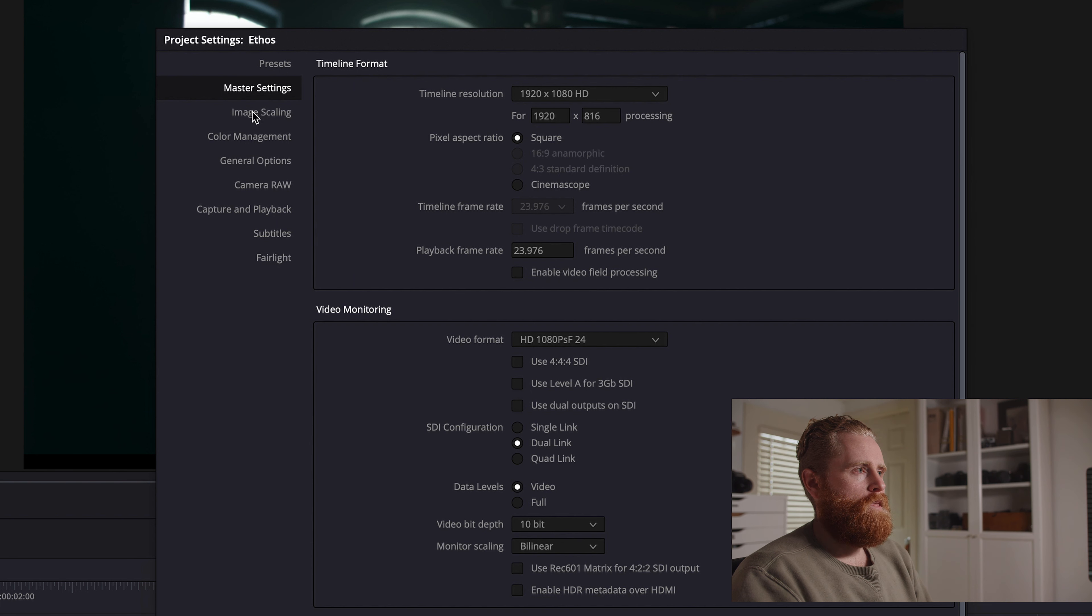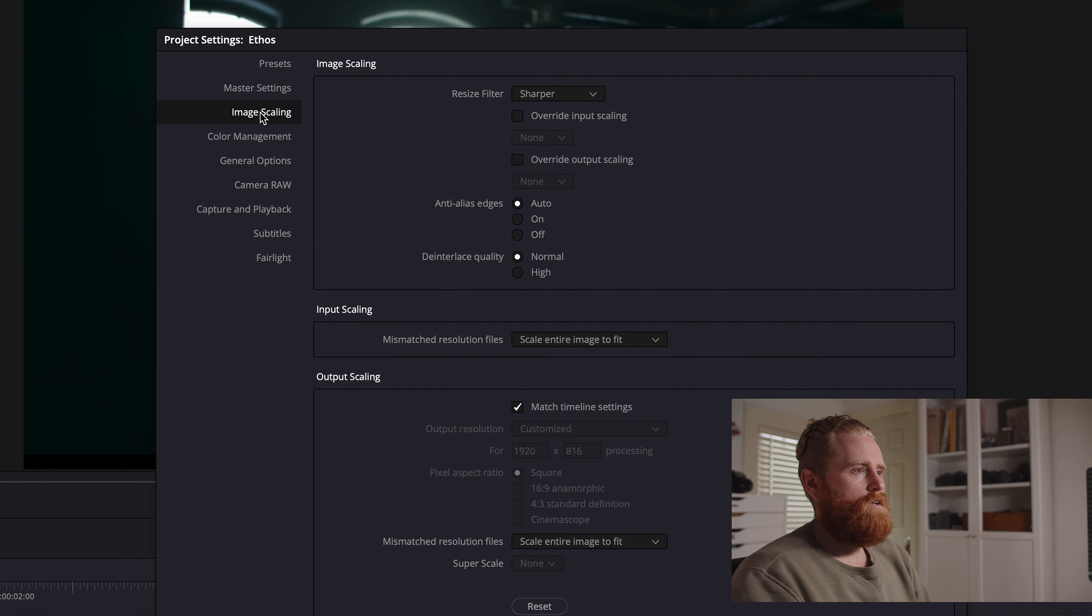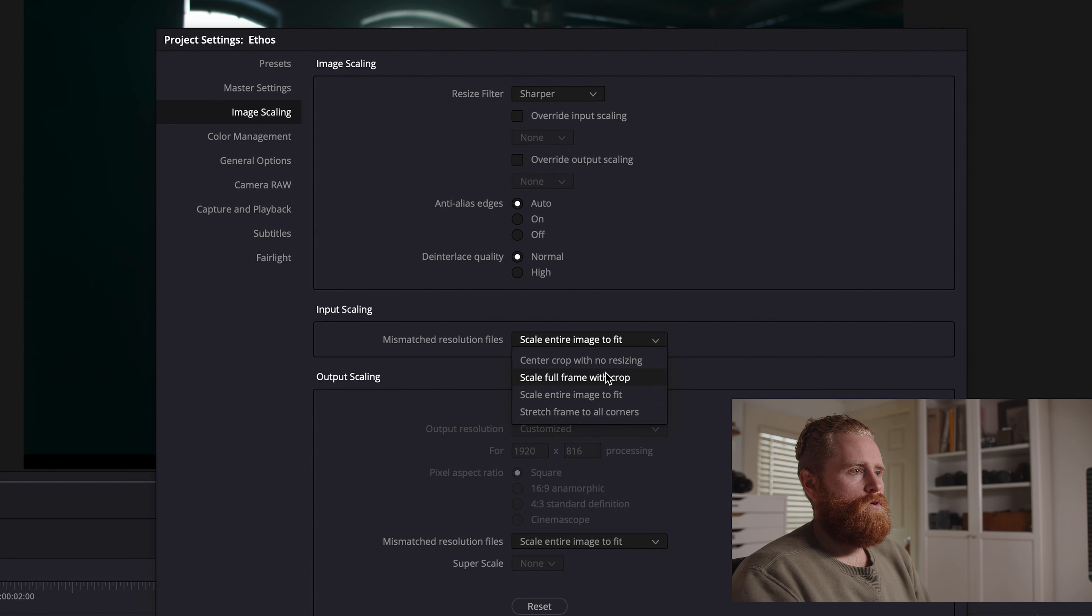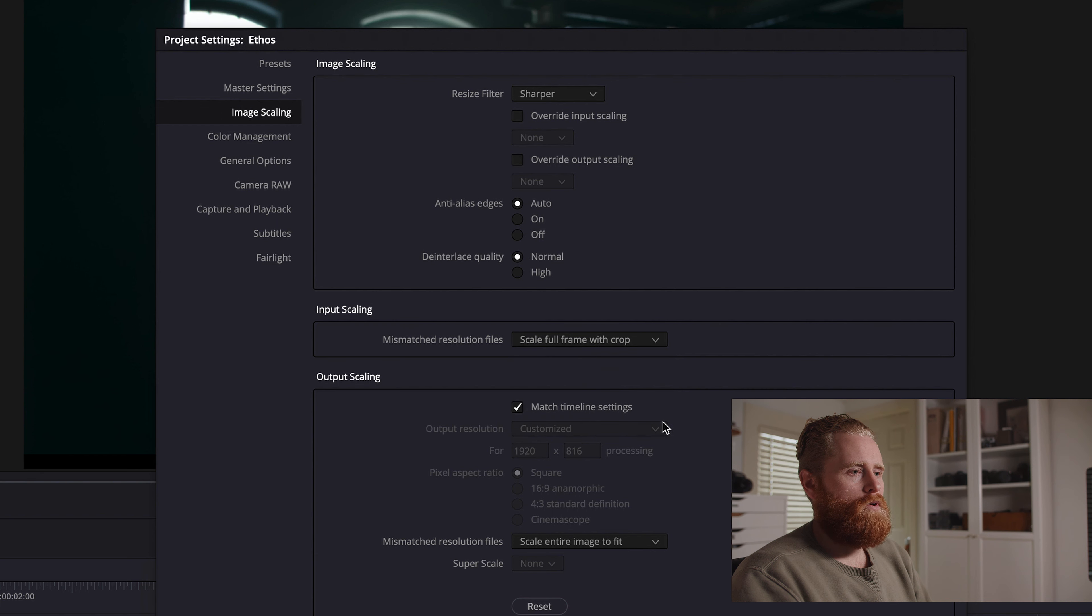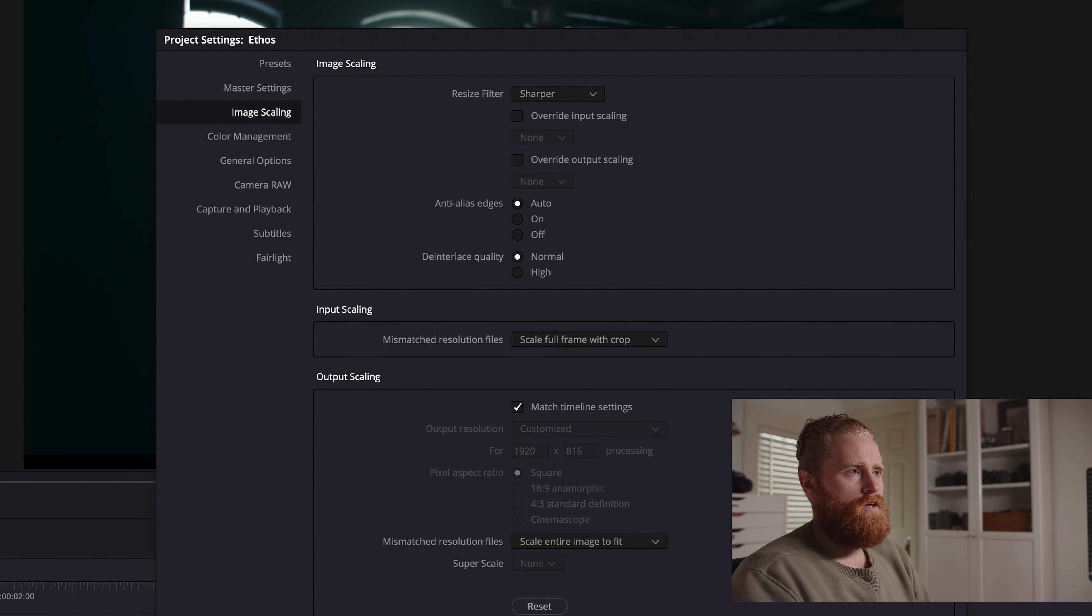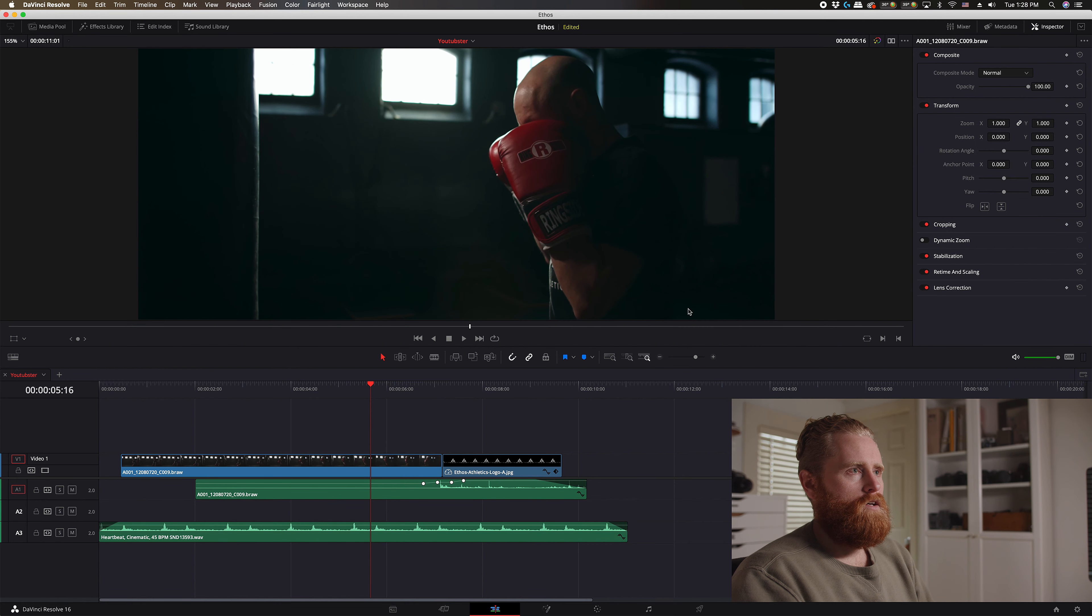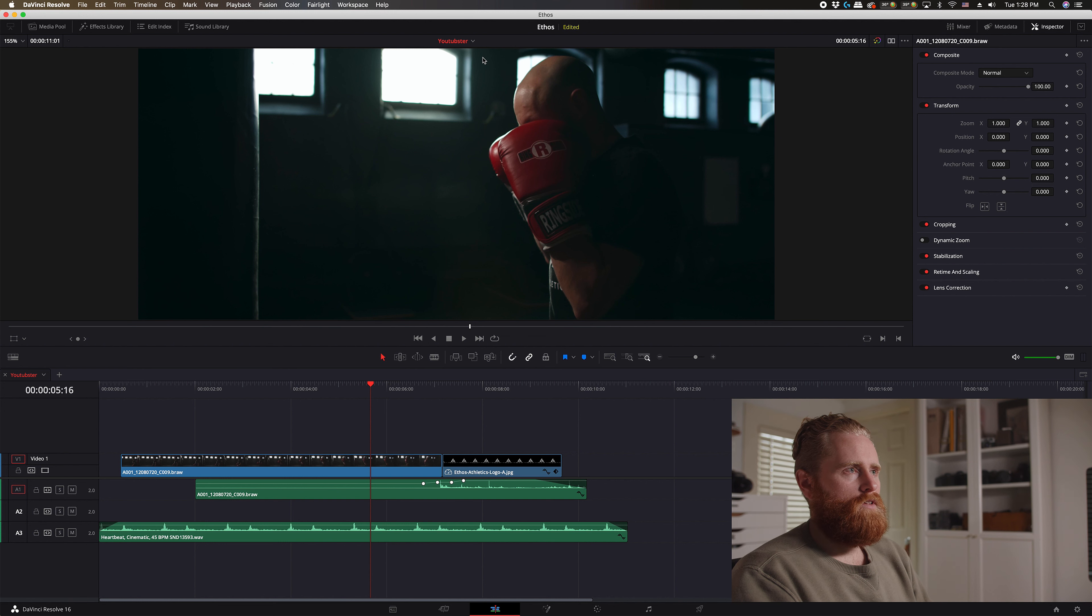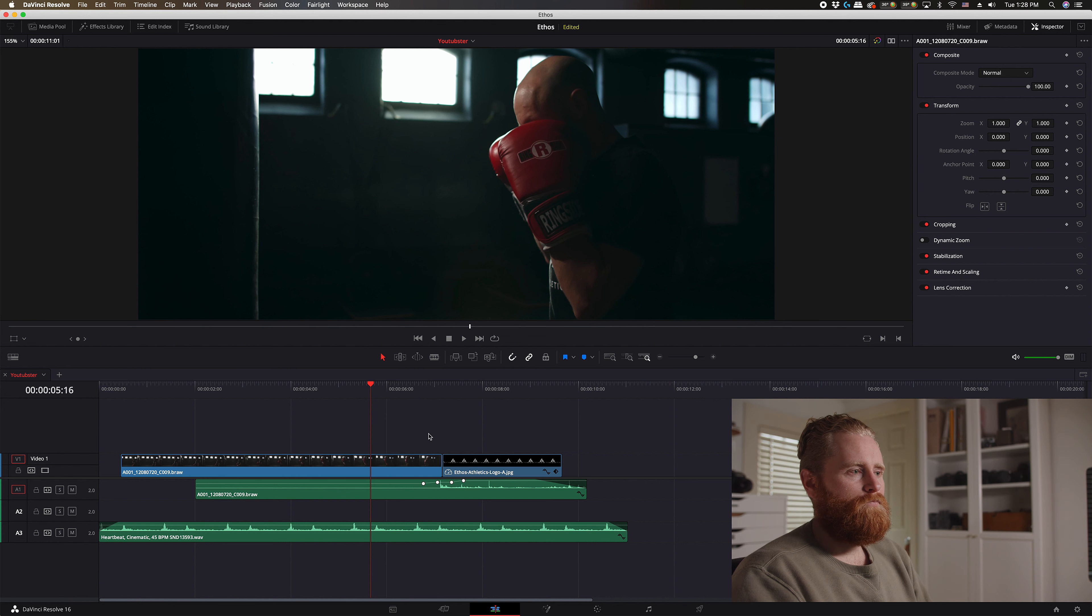And then you want to come into here to image scaling and then you want to go to scale full frame with crop, and then save that. And you see that's given us the wider screen with the 2.35 aspect ratio.